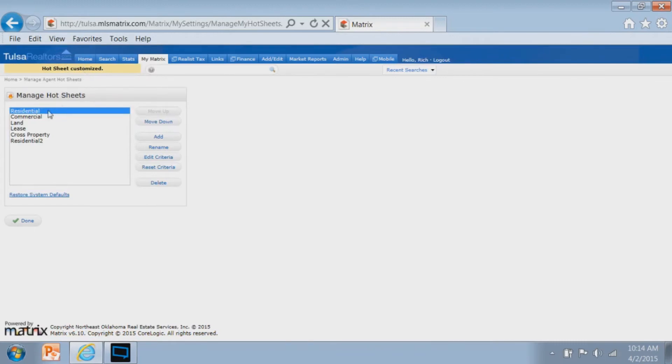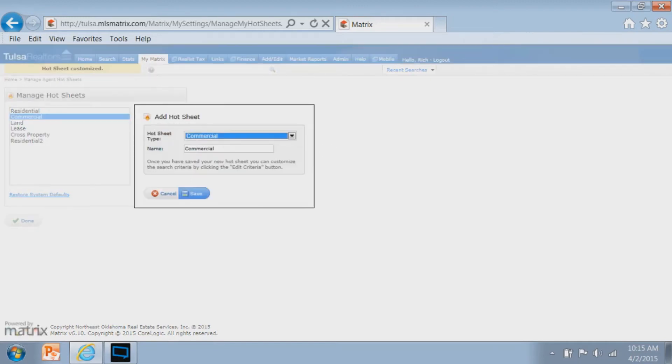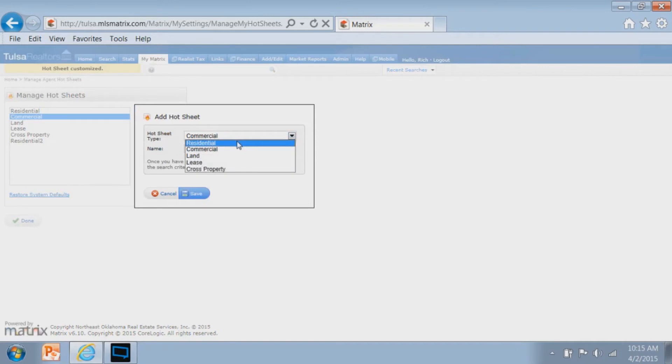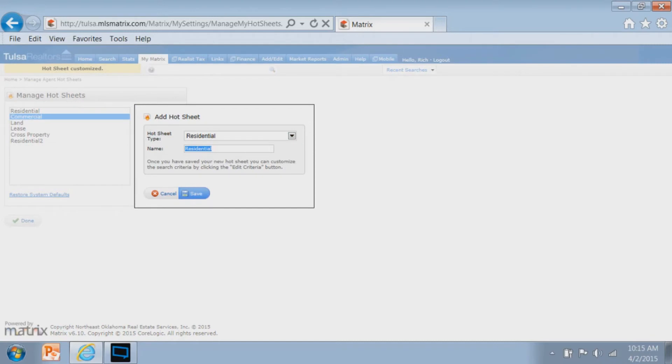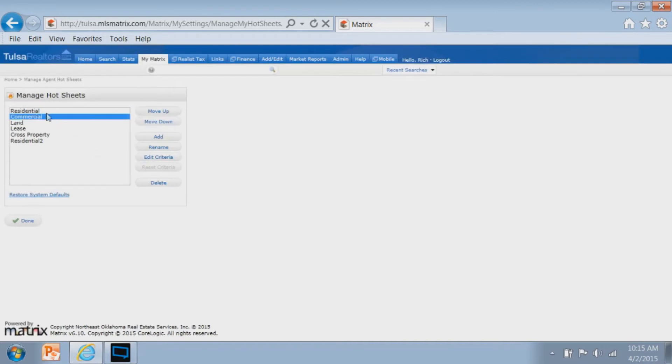If desired, you can then go to another property type and go back to edit criteria and repeat as needed. You can also go to the add option and choose a particular property type and create your own custom hot sheets under that property type. So you're not just limited to one hot sheet under a property type. You can add more if you want to create multiple custom hot sheets.